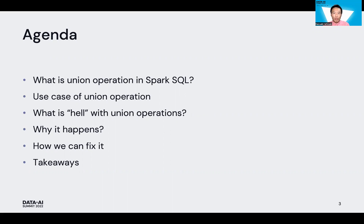Next, I'll talk about one of the use cases of union operation. Then I'll share what is a 'hell' when we use union operation in Spark SQL — the hell is the performance issue. I'll talk about why this hell happens and how we can fix it. Finally, I'll conclude with takeaways.